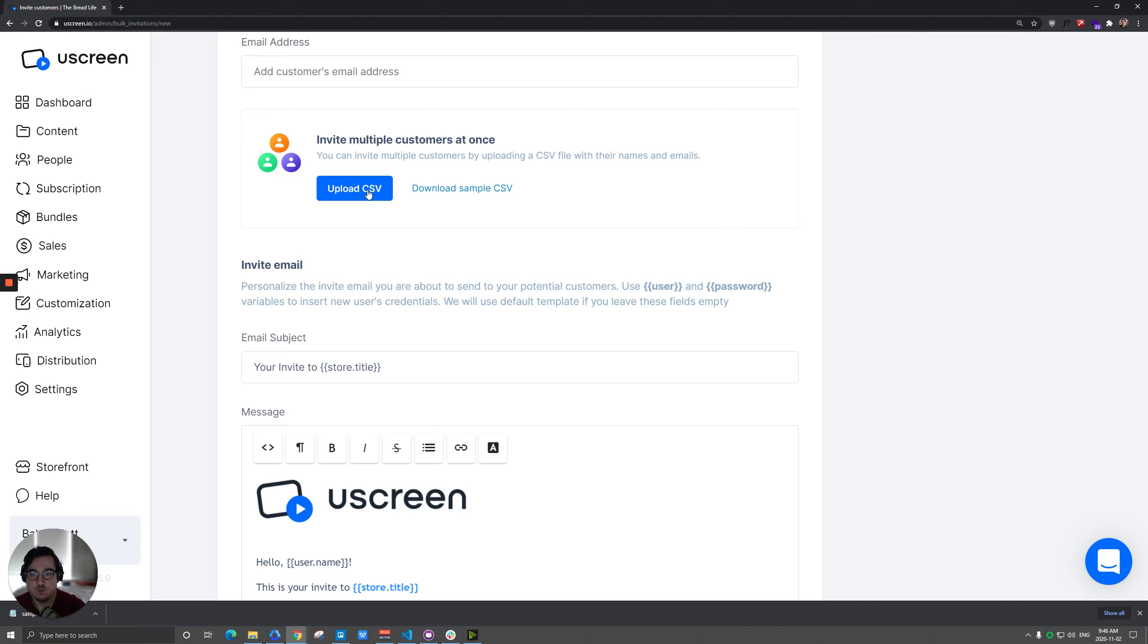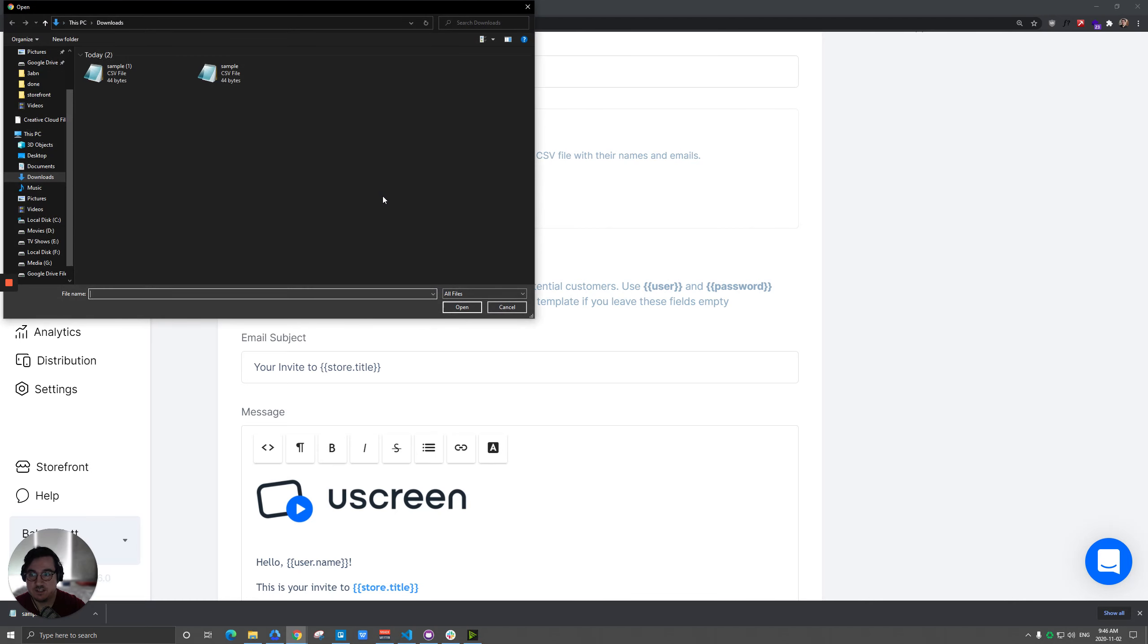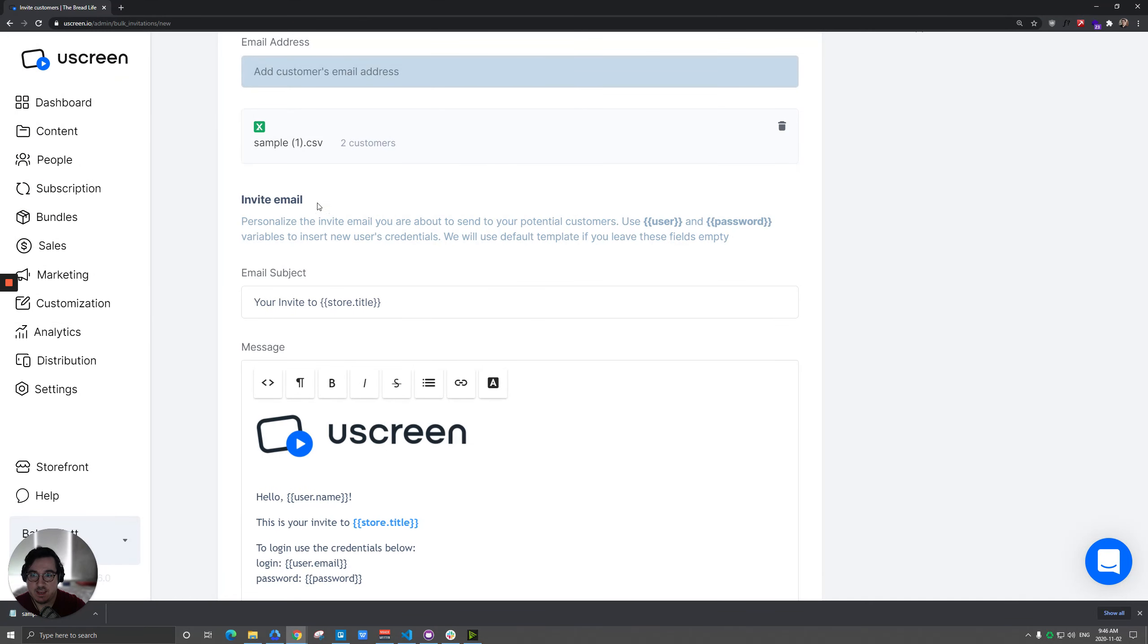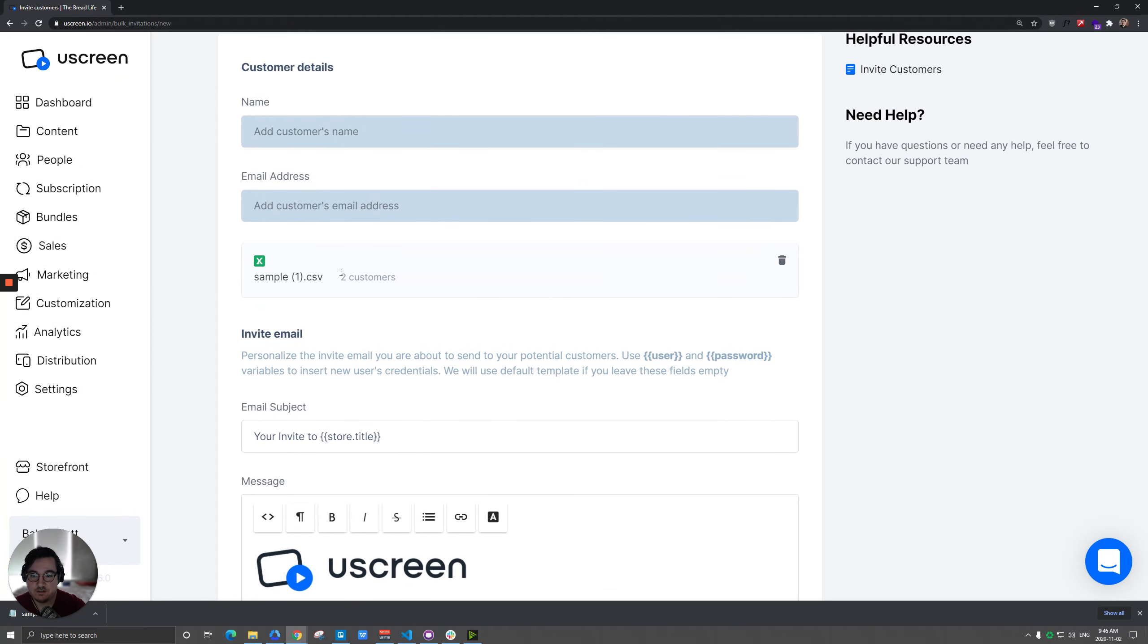So just keep that in mind, but we'll click on Upload CSV here. And when you do that, you'll see exactly how many people are in your list. So just kind of match it up with whatever number of rows you have and you should be good to go there.